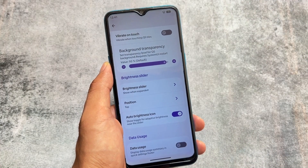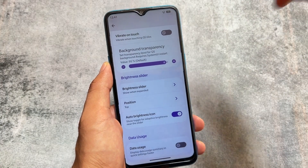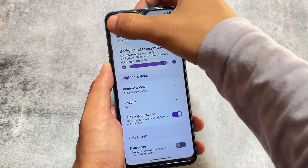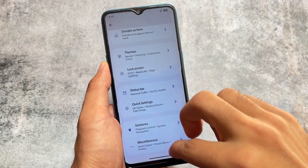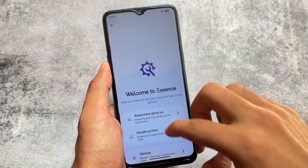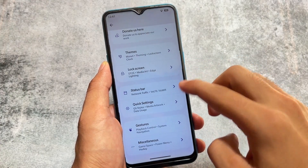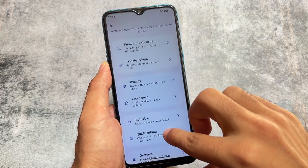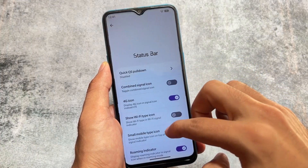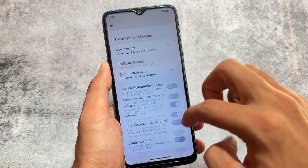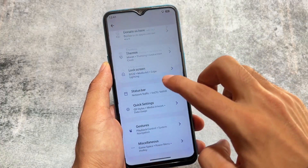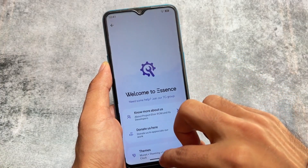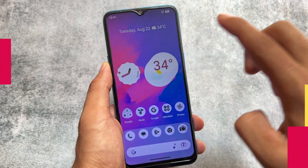There are also some additional customization and theming options available. If you want to install this ROM, the download link is in the description. Thanks for watching and goodbye.